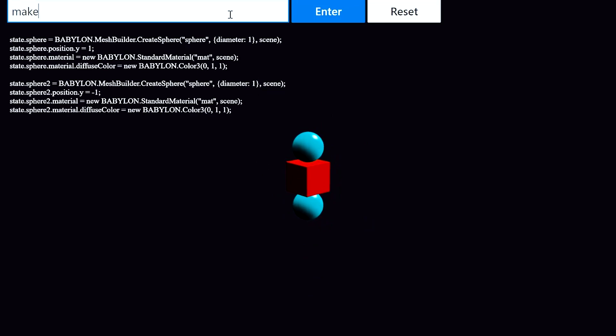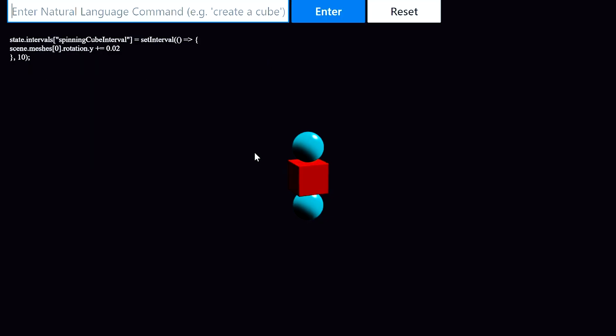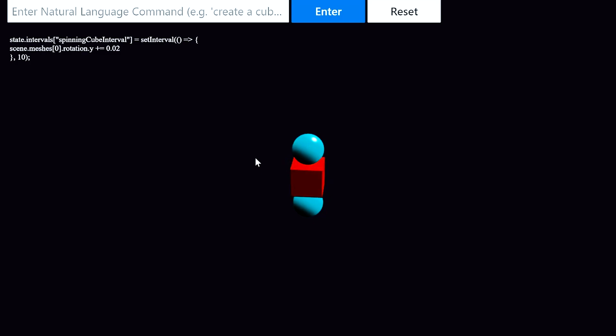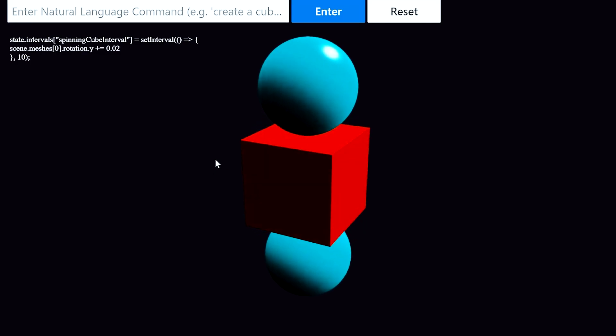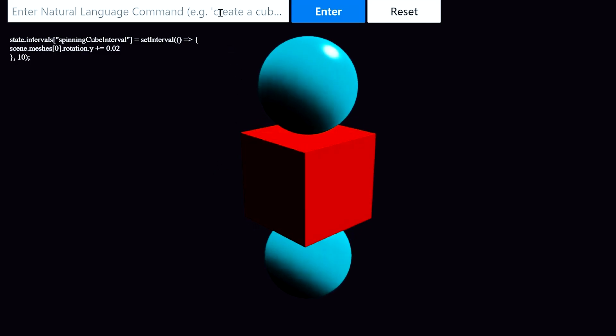Next, I'll say make the cube spin. And Codex chose to use JavaScript's setInterval function to make the cube rotate once every 10 milliseconds, giving the impression of spinning.